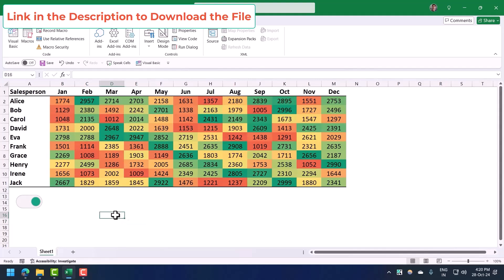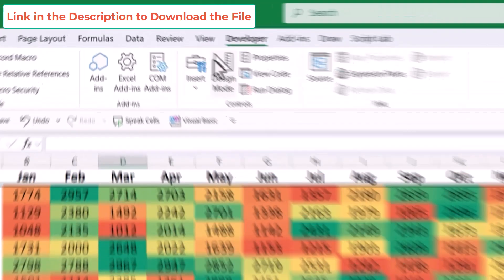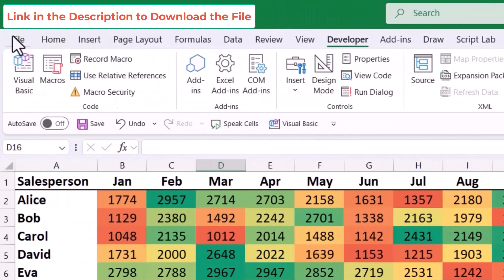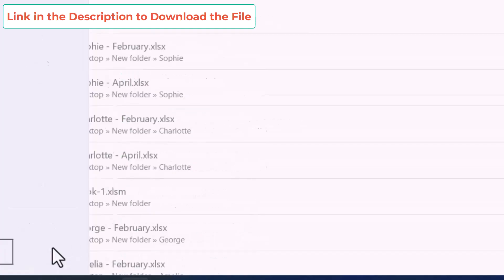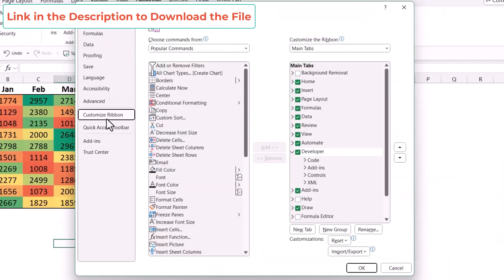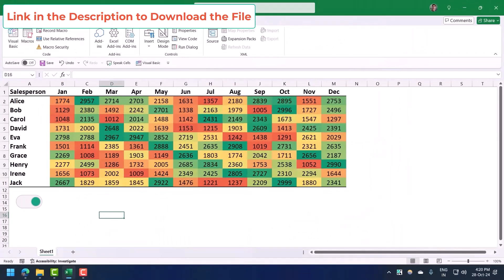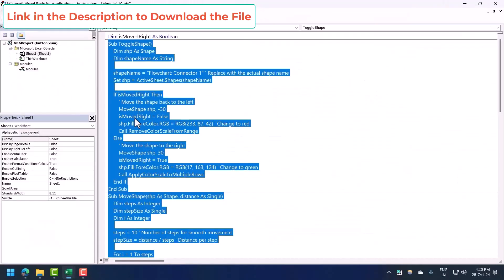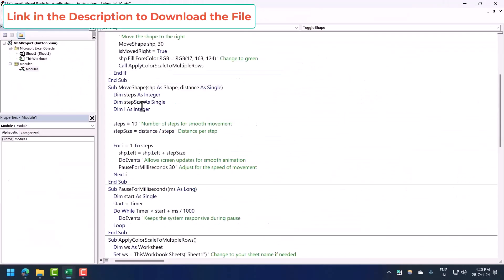Let me go to the Visual Basic Editor. If you don't have the Developer tab, you can go to the File tab, go to Options, and from there click on Customize Ribbon. You need to tick mark the Developer tab and click OK. Once you have the Developer tab, go to the Visual Basic Editor where I have this code.